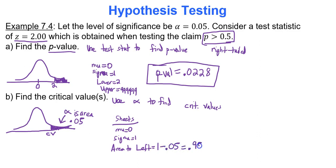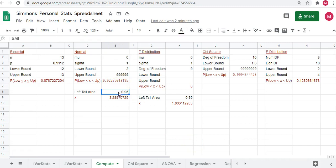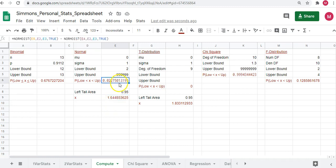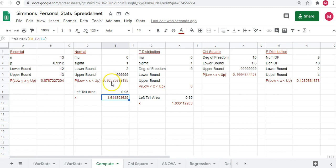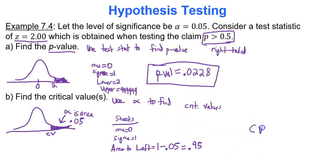Draw the picture — it helps because sometimes you have a right-tailed test, sometimes left-tailed, sometimes two-tailed. The three inputs needed are 0, 1, and the area to the left of 0.95. Type those into Google Sheets — 0 and 1 are already there, left-tailed area 0.95 — and the critical value comes out to about 1.64. That is your critical value: 1.64, which separates usual versus unusual values of the test statistic.